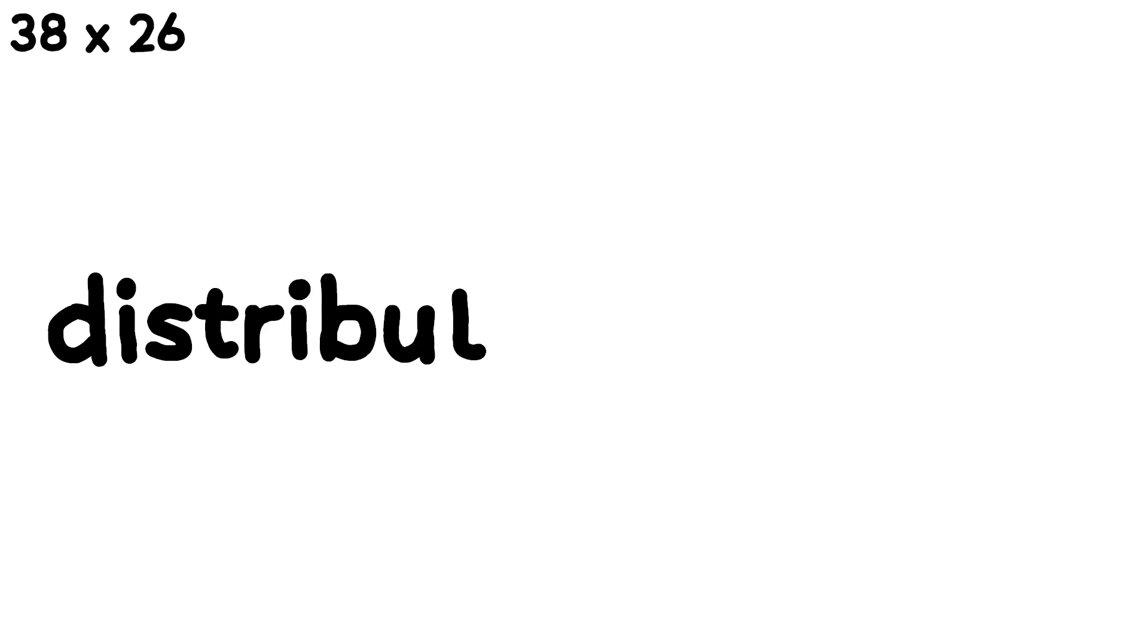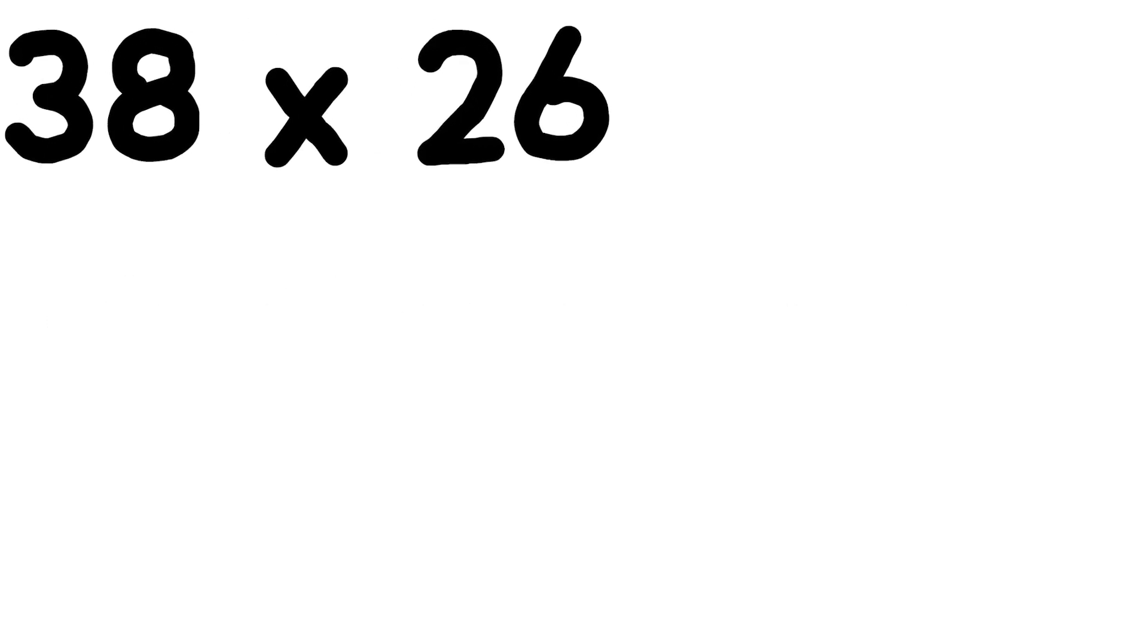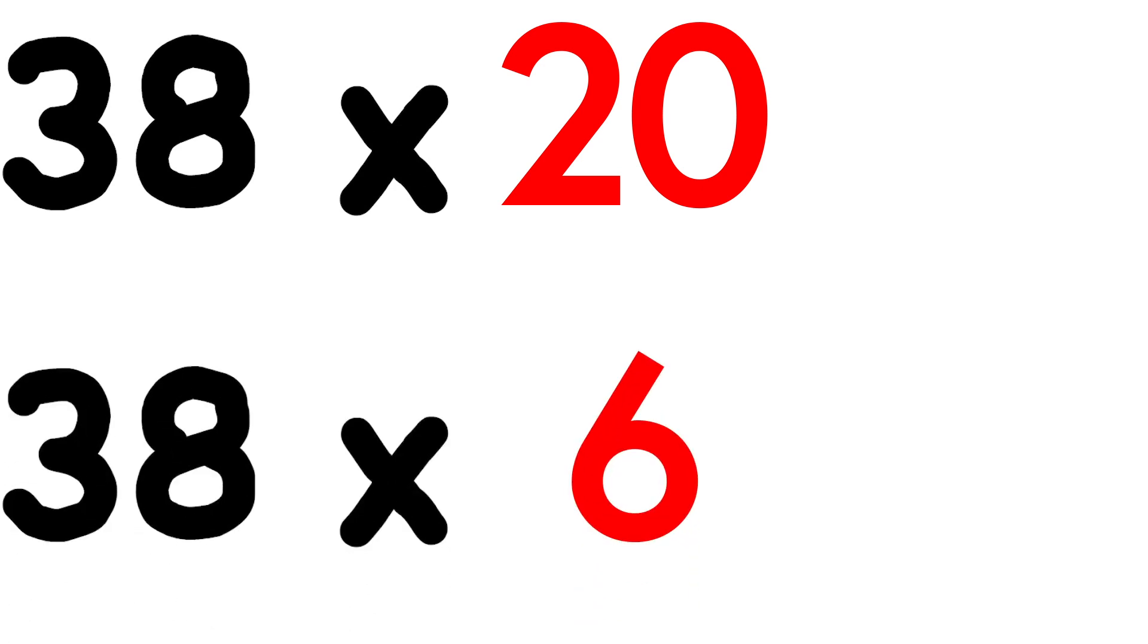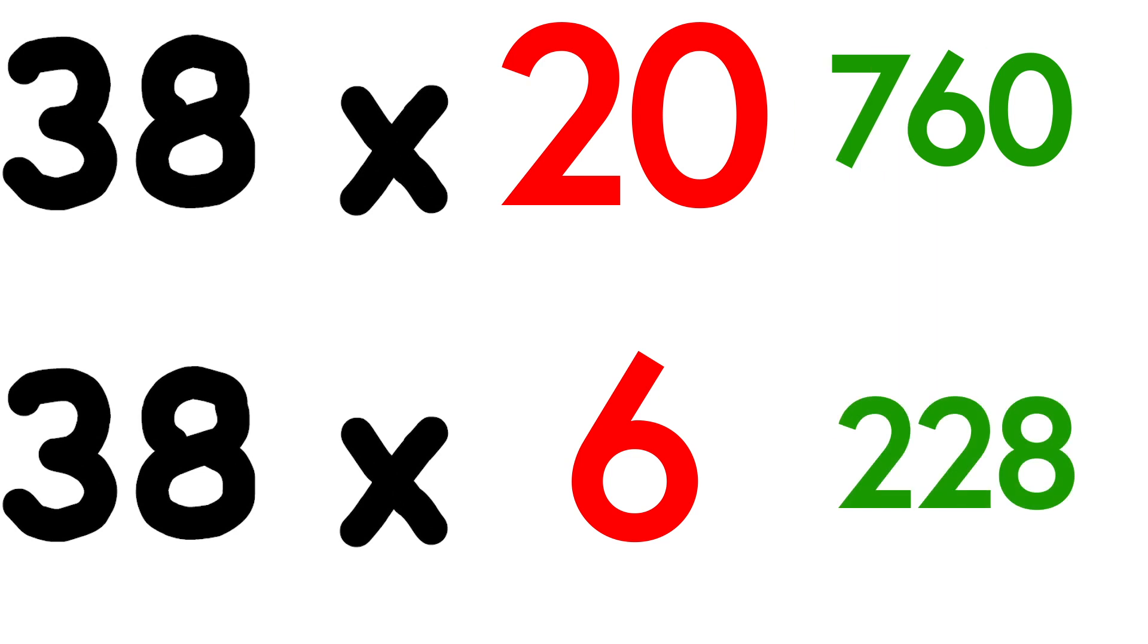I prefer the distributive property, so I would take thirty-eight and multiply it by twenty, and then multiply thirty-eight by six. I get the partial products seven sixty and two twenty-eight.